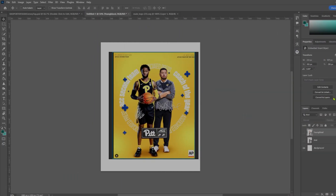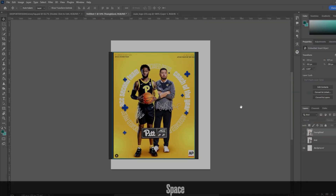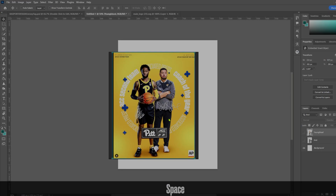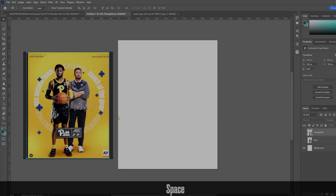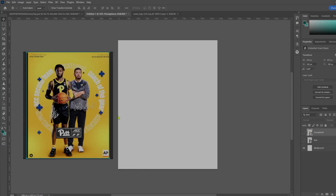Welcome back to the channel. Today we're going to make this Pittsburgh social media graphic in Photoshop. Here is the graphic we're looking to recreate. I've got my 1080 by 1350 document ready to go. The composition includes images of the players, the coach, text going in a circle, and jersey tags — those are the main parts of this one.